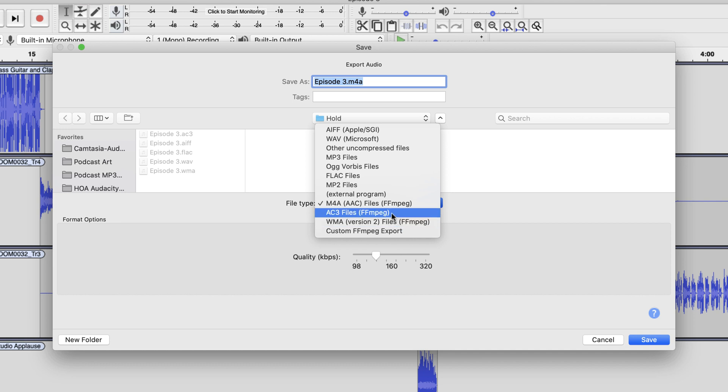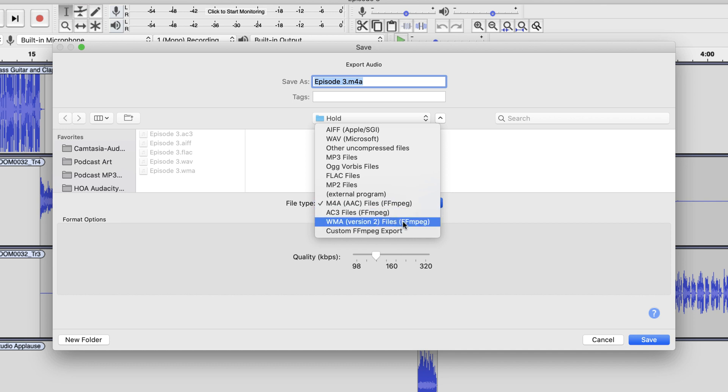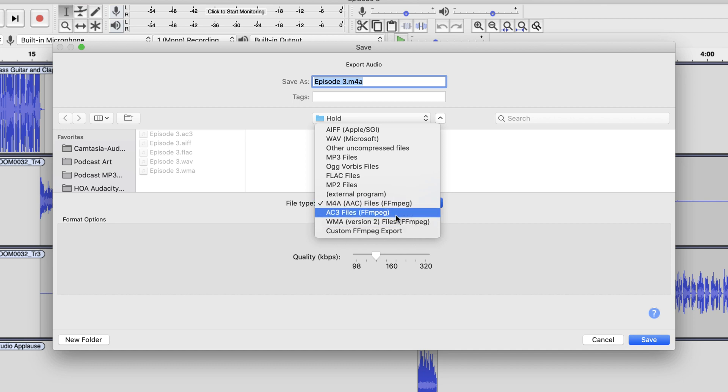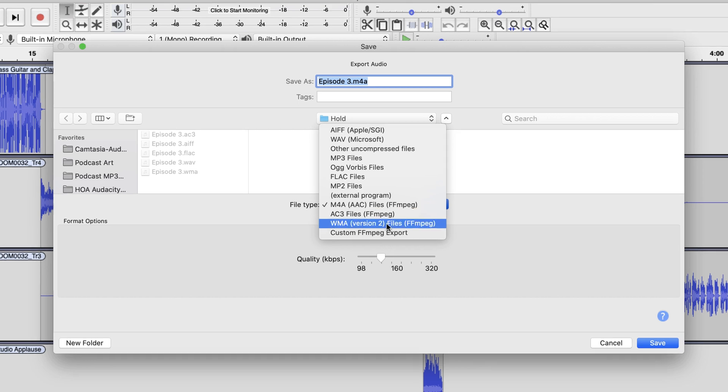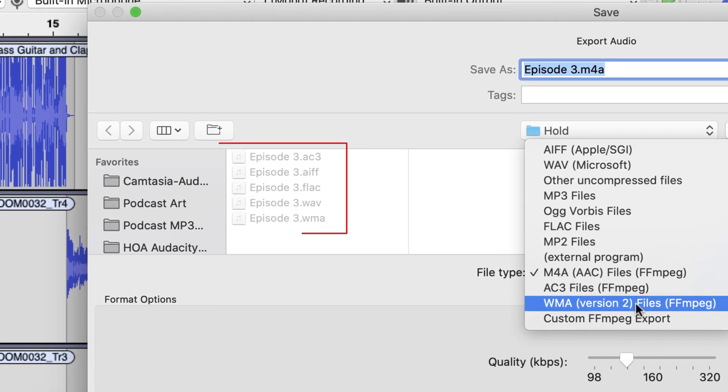Now, I can export AC3 files and Windows Media files all day long. If you look over here on the left, kind of grayed out, you can see that I've done that already. I've exported AC3, FLAC, AIFF, WAV.